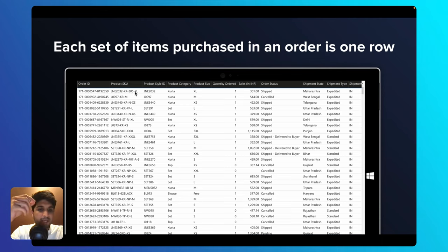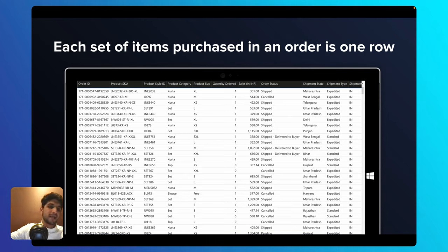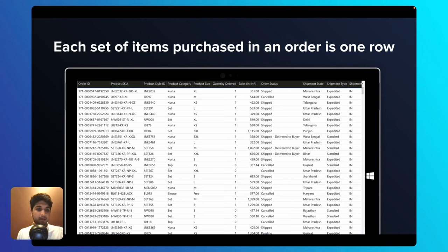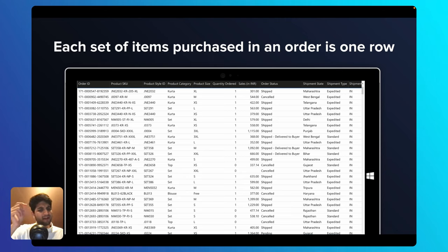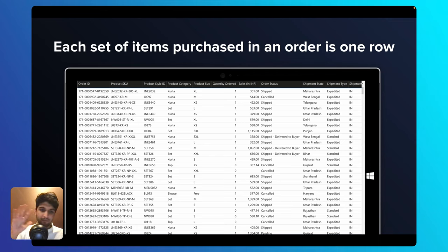Product category is the category the product belongs to — in this case, kurta. Product size is the size of the item ordered: large, small, medium. Quantity ordered is how much of that item was ordered — one, two, three, and so on. Sales are basically the total cost paid by the customer for that order. For example, if a kurta costs 301 rupees and they ordered two, it would be 602 rupees. Order status indicates whether the order was delivered, canceled, or otherwise. The state column indicates where the order needs to be shipped to.